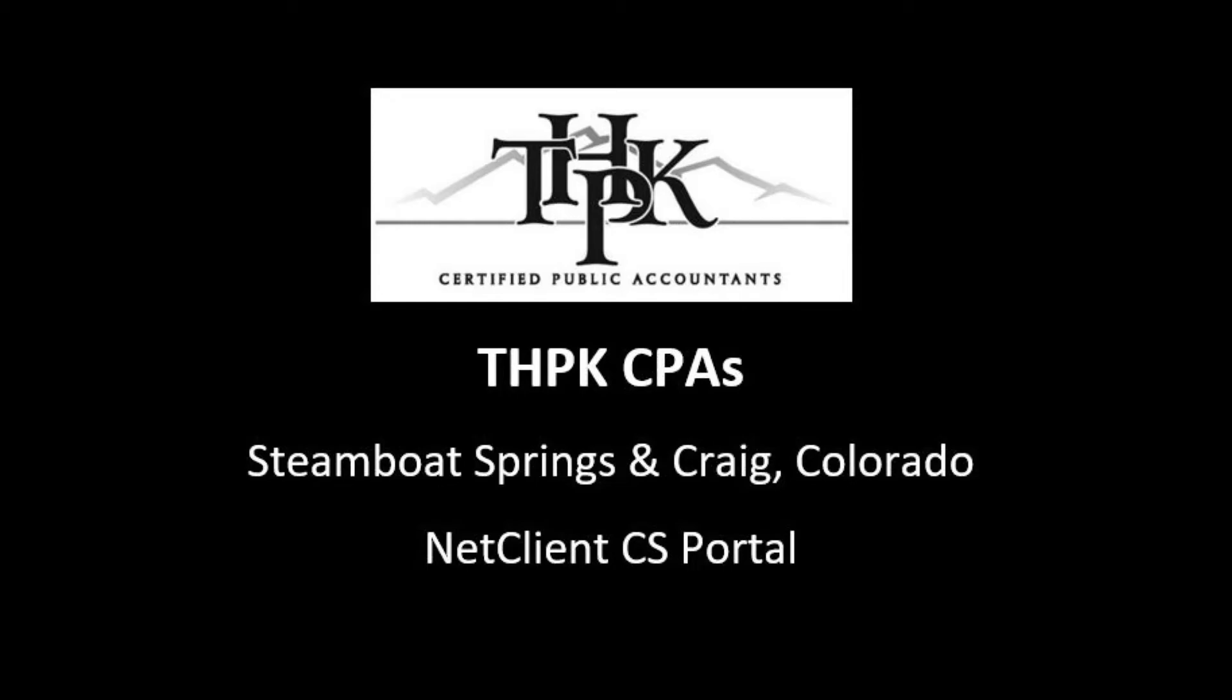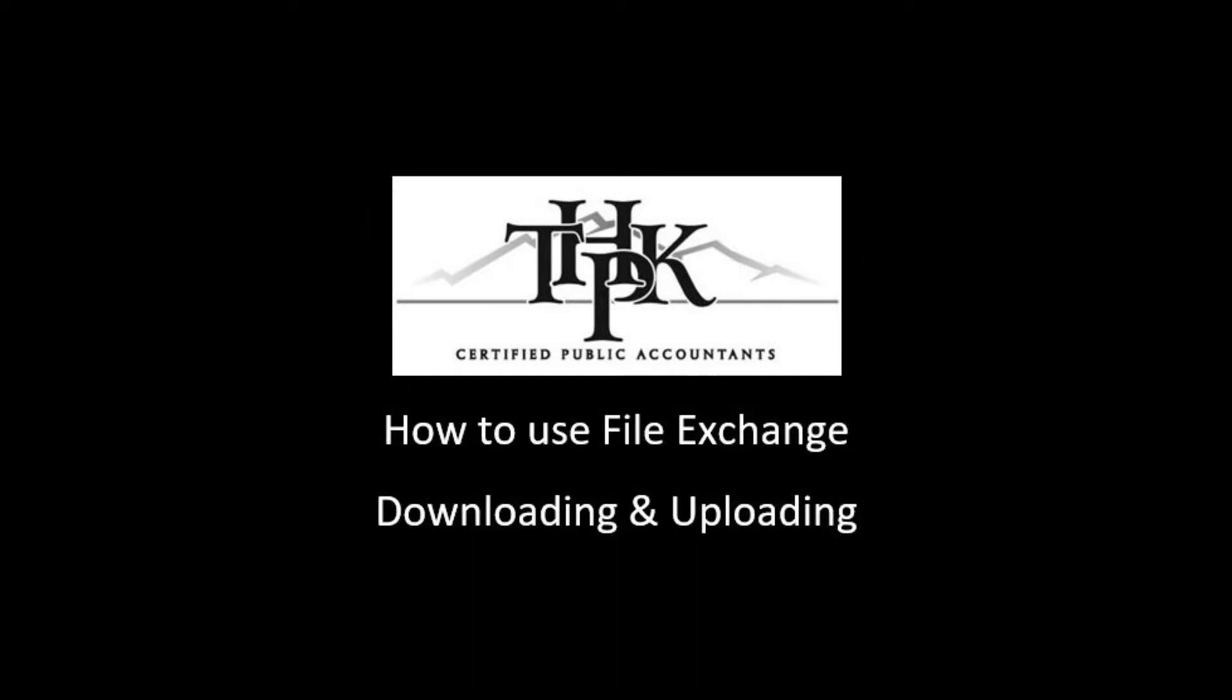Welcome to the NetClient CS secure portal for THPK. Take a few minutes to watch this video and learn how to download files from THPK via File Exchange.